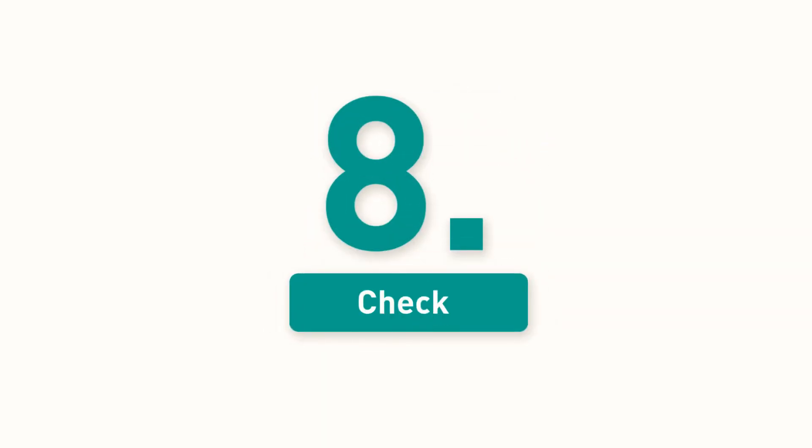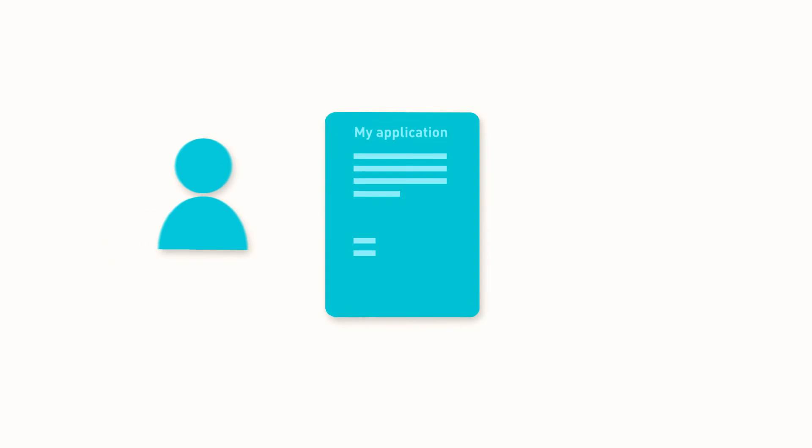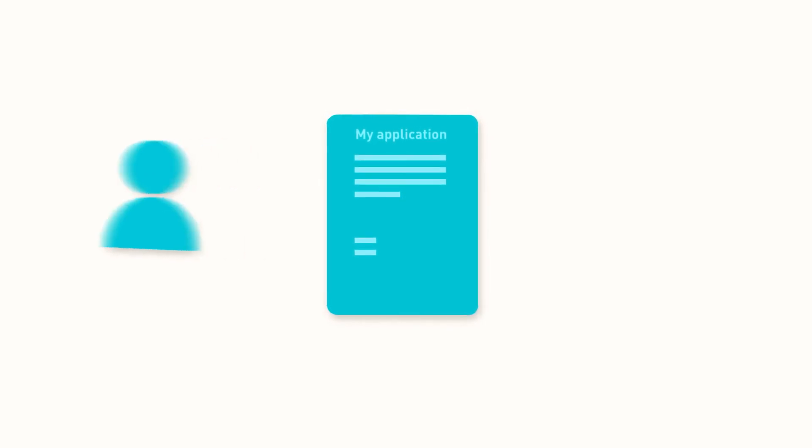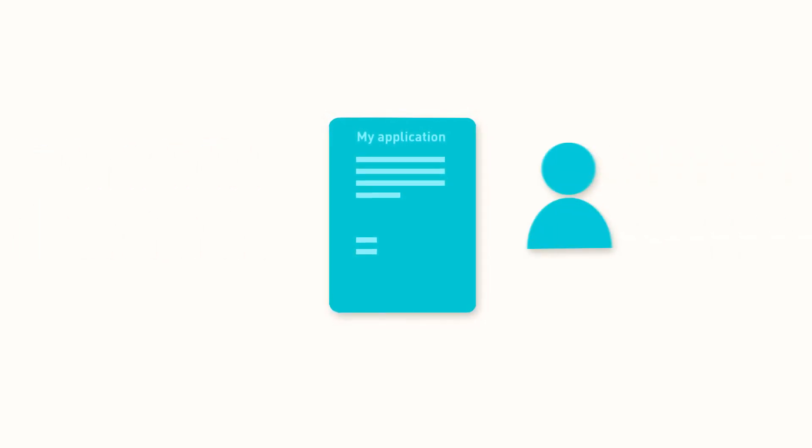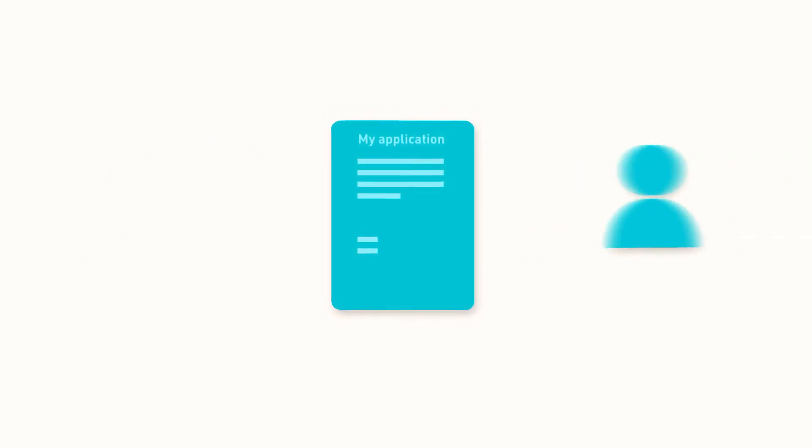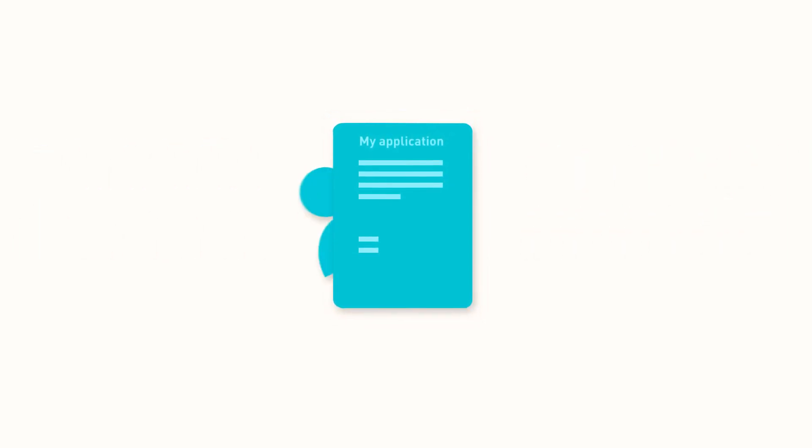8. It's all in the detail. Check, double check, triple check your application for grammar and spelling mistakes before you submit.